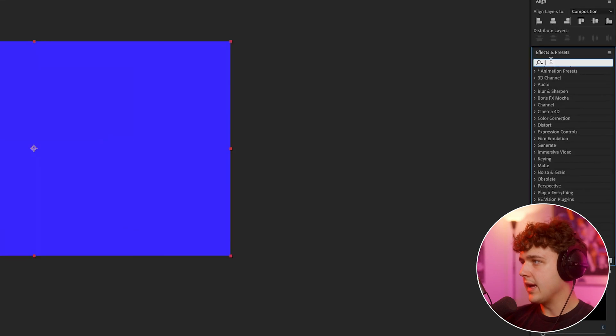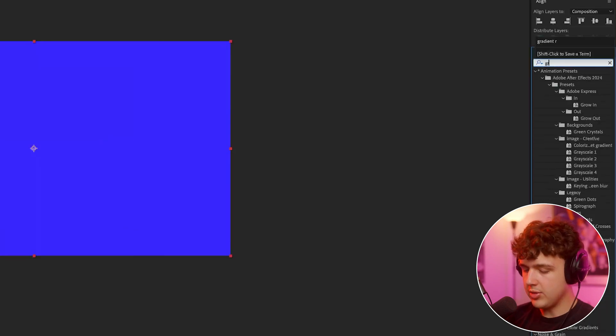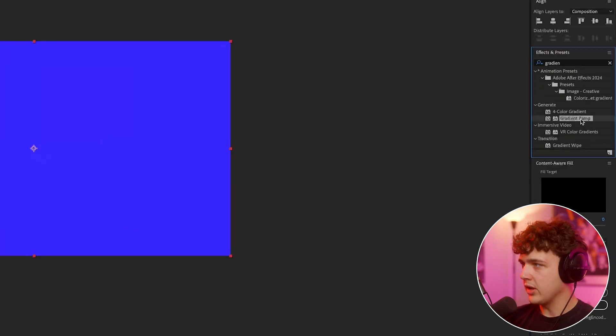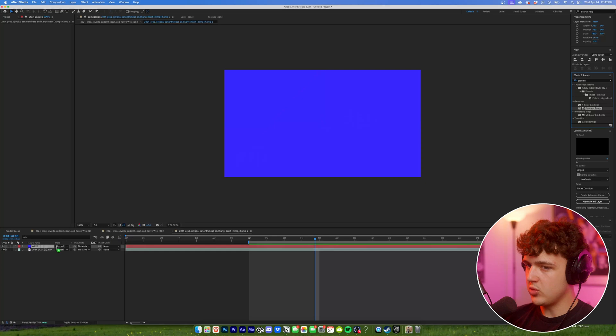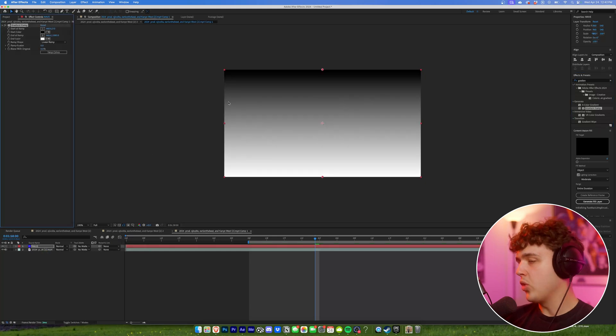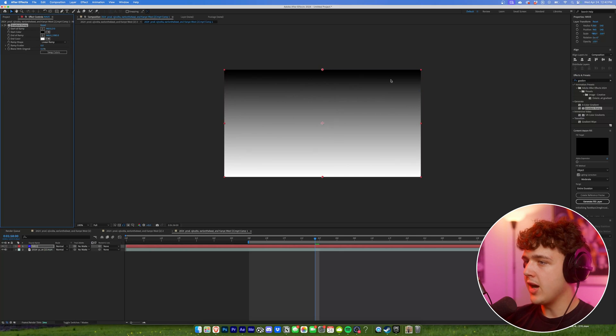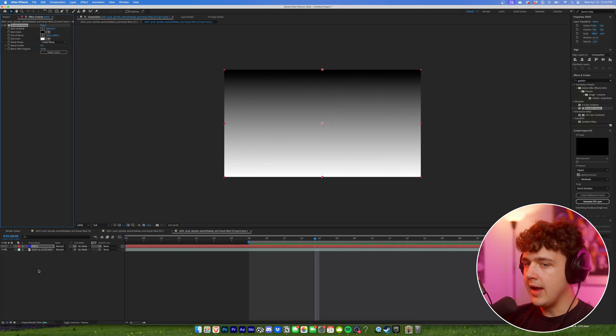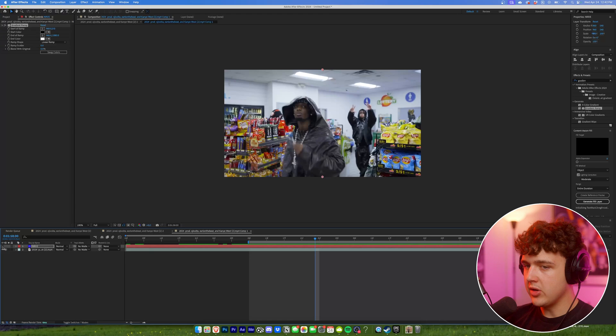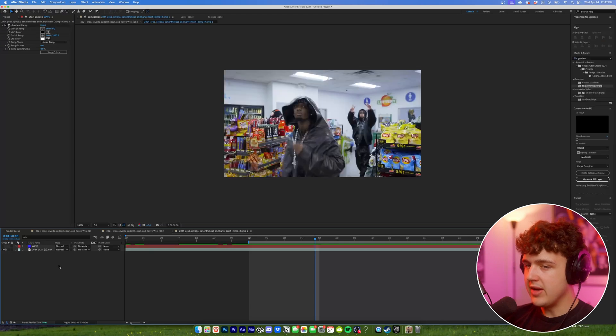Then you're gonna go ahead and search up gradient ramp here. We're gonna drag and drop this one onto our solid. Doesn't matter what color your solid is but this is what matters. We're gonna make sure your gradient ramp has black at the top and white at the bottom here and then we're gonna turn off this layer with the eyedropper so it's now hidden.